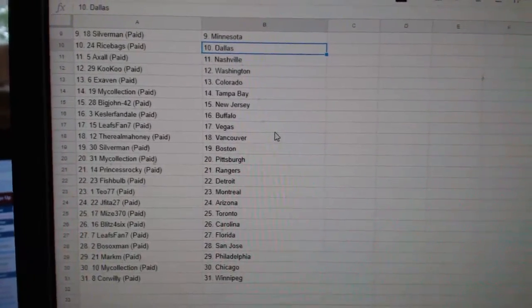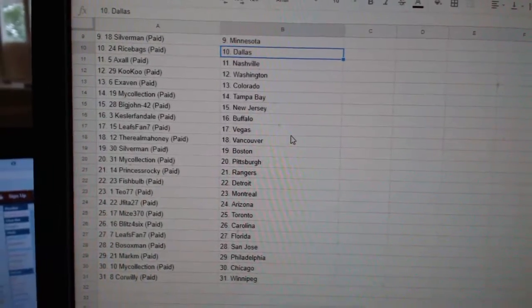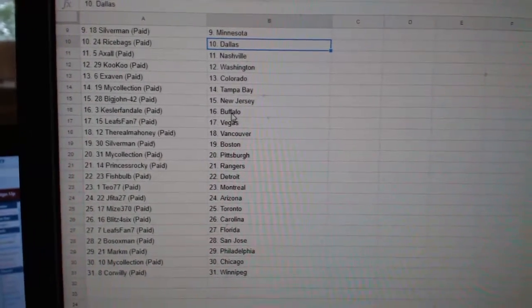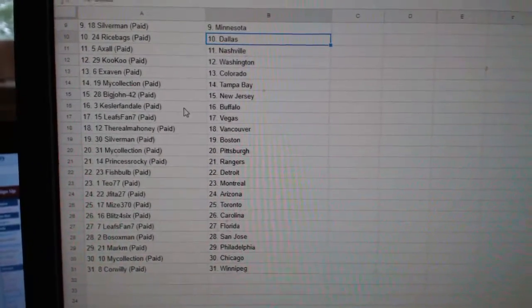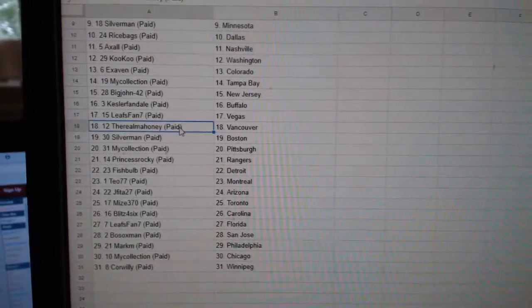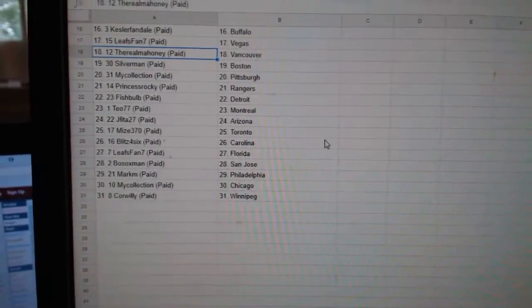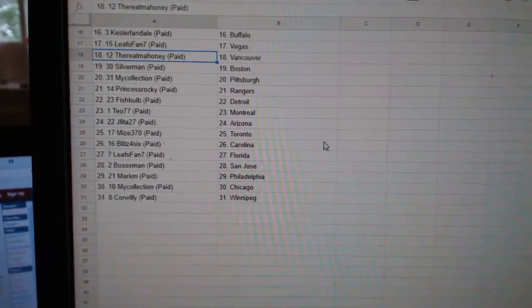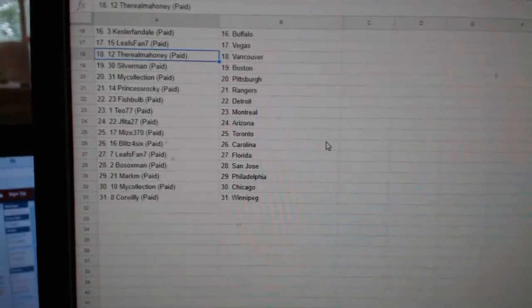Axel Nashville, Cuckoo Washington, Xavier Colorado, My Collection Tampa, Big John New Jersey, Kessler Fan Buffalo, Leafs Fan Vegas, Rio Mahoney Vancouver, Silverman Boston, My Collection Pittsburgh.